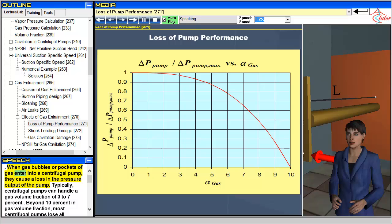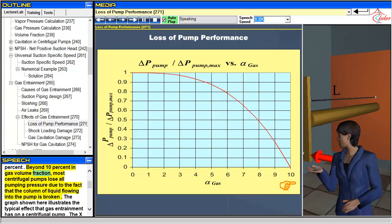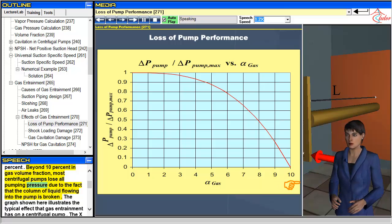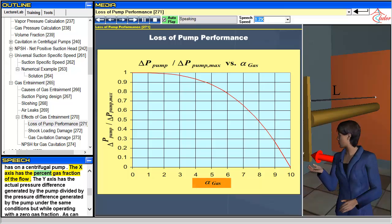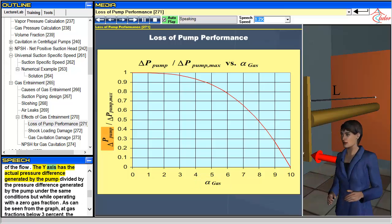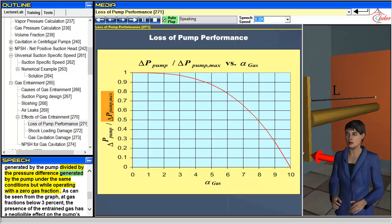When gas bubbles or pockets of gas enter into a centrifugal pump, they cause a loss in the pressure output of the pump. Typically, centrifugal pumps can handle a gas volume fraction of 3 to 7 percent. Beyond 10 percent gas volume fraction, most centrifugal pumps lose all pumping pressure due to the fact that the column of liquid flowing into the pump is broken. The graph shown here illustrates the typical effect that gas entrainment has on a centrifugal pump. The x-axis has the percent gas fraction of the flow, and the y-axis has the actual pressure difference generated by the pump, divided by the pressure difference generated by the pump under the same conditions but while operating with a zero gas fraction.